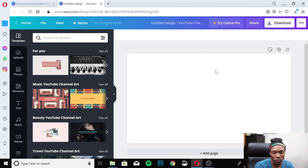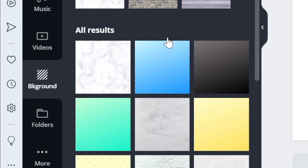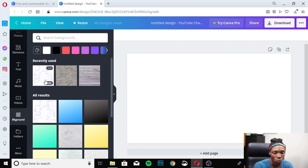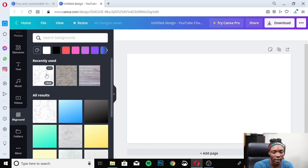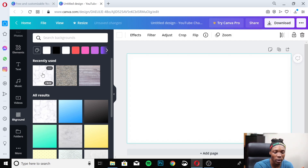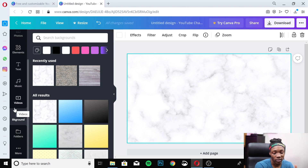Now we have our blank template. The first thing you want to do is add a background — just go over to Backgrounds. They have some pre-made backgrounds; make sure you're selecting the free ones. I'm going to select the white background because it works well with the darker text I'm going to use.